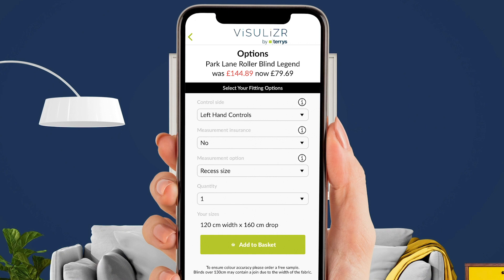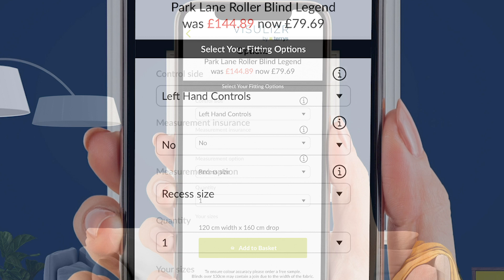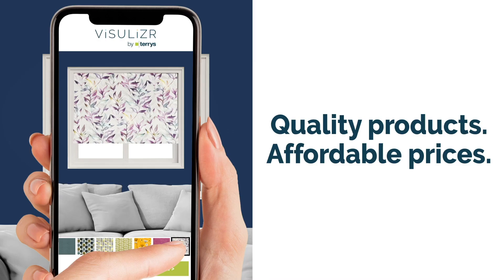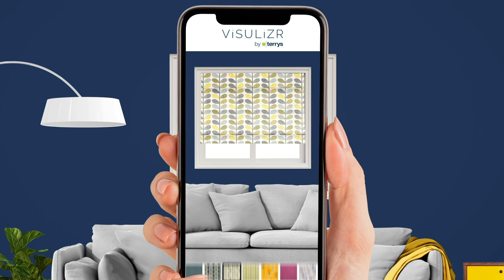This is really nice because you can choose if you want the control on the right or the left. Once you're happy with the options you've chosen, you can now move forward to the checkout. It's as simple as that.